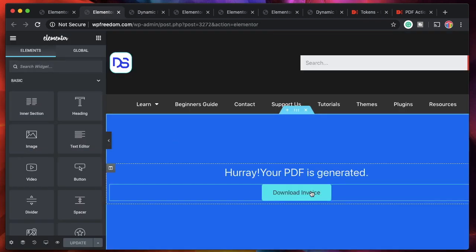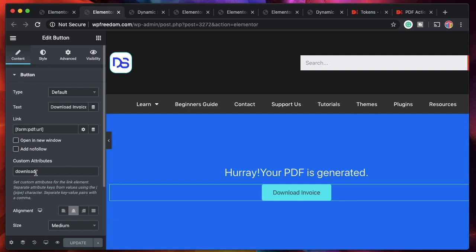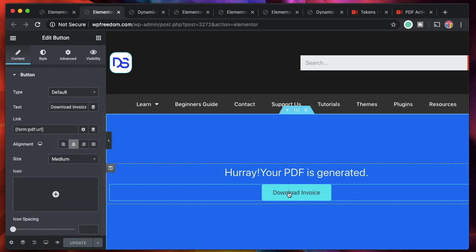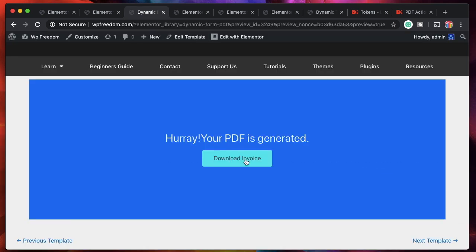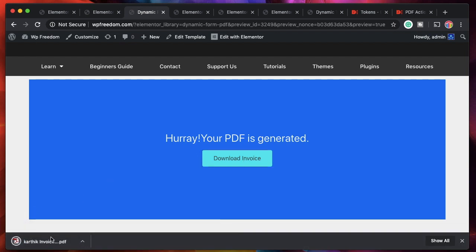The link to the button is again a dynamic token: form:pdf:url. This takes the link to the existing PDF and puts it in the button. We also added a download attribute so when the user clicks on the button they can download the PDF. When I click on it, the generated PDF downloads.